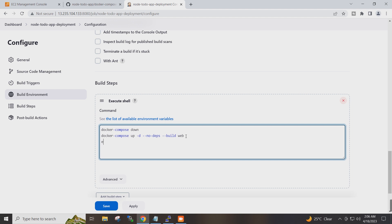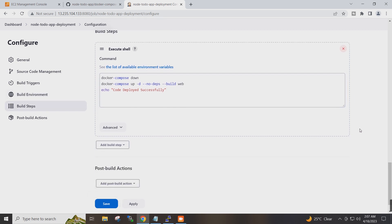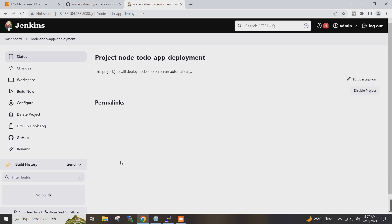I will give the echo command: 'Code deployed successfully.' I will save the configuration. Now the project has been created on Jenkins.